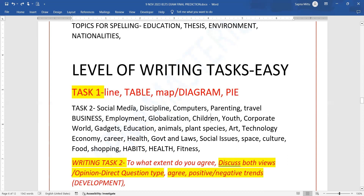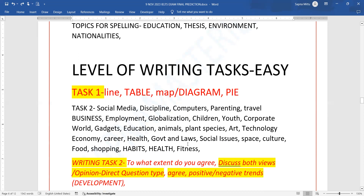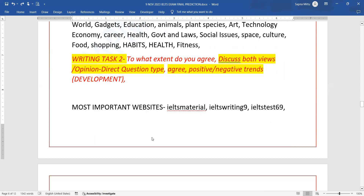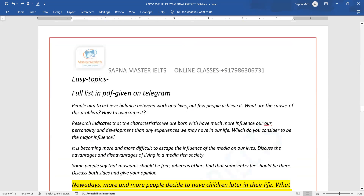And then you can see an account on that. We have different types of topics — 'to what extent' and 'discuss both views' — you have to do that. On websites we will have the results, which are the questions that come out.